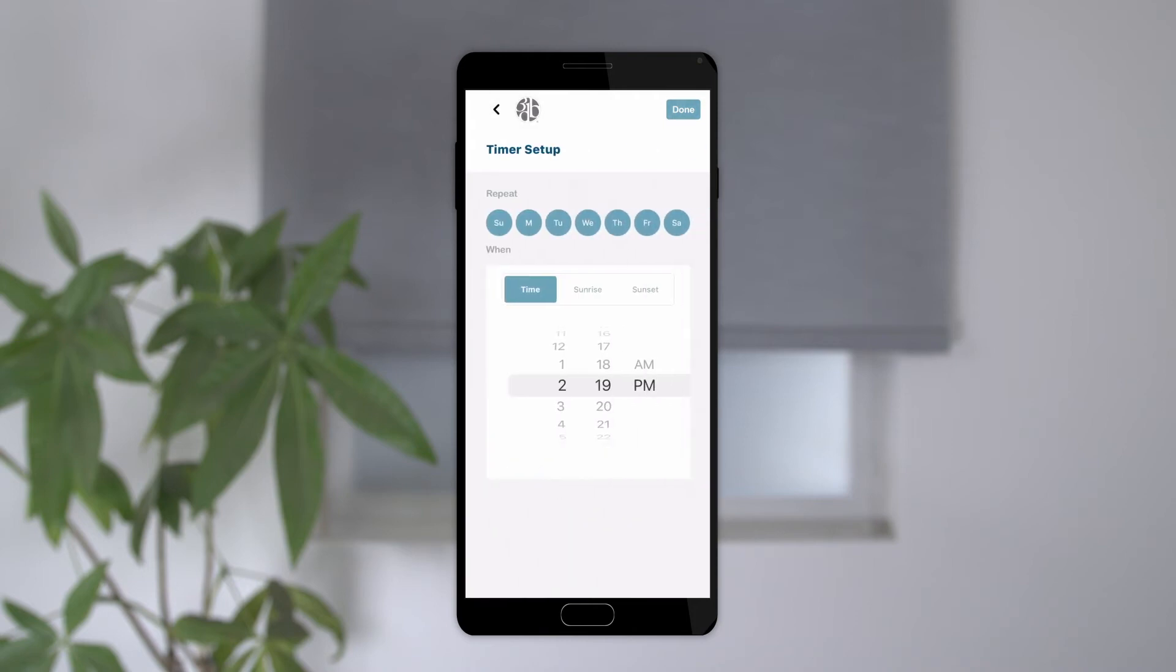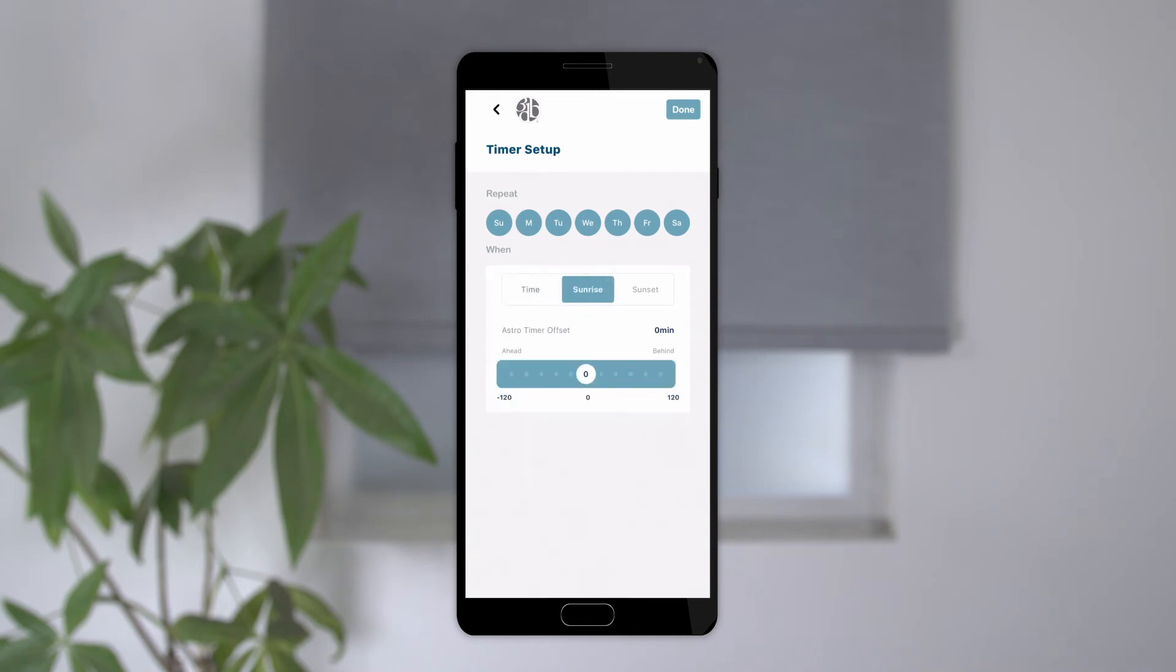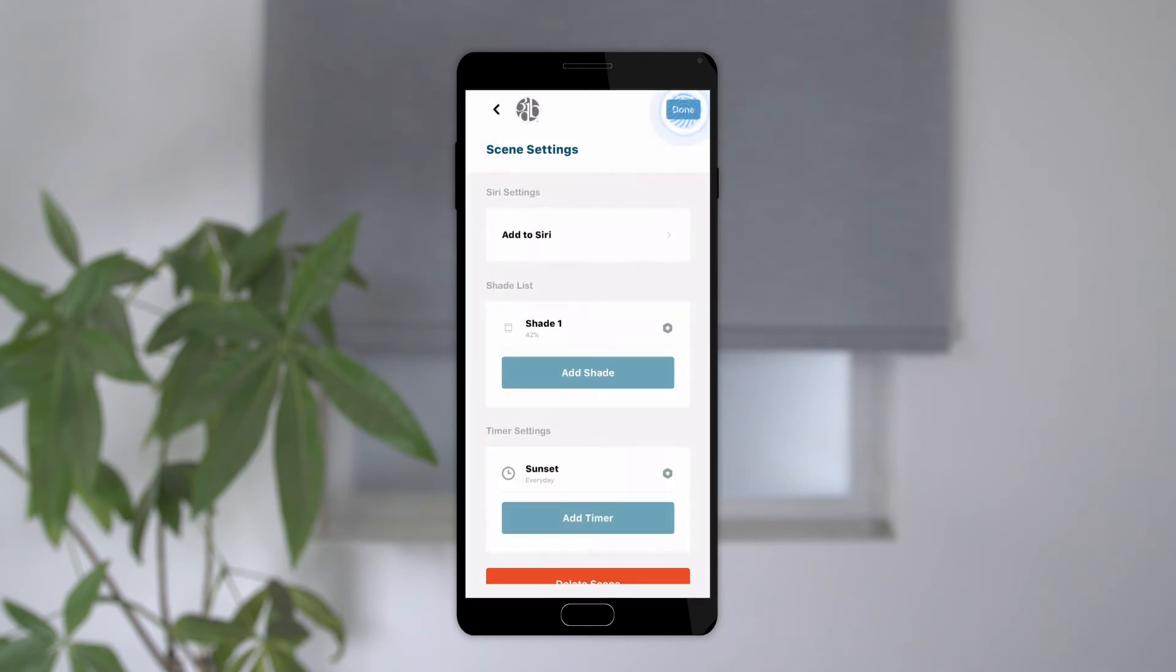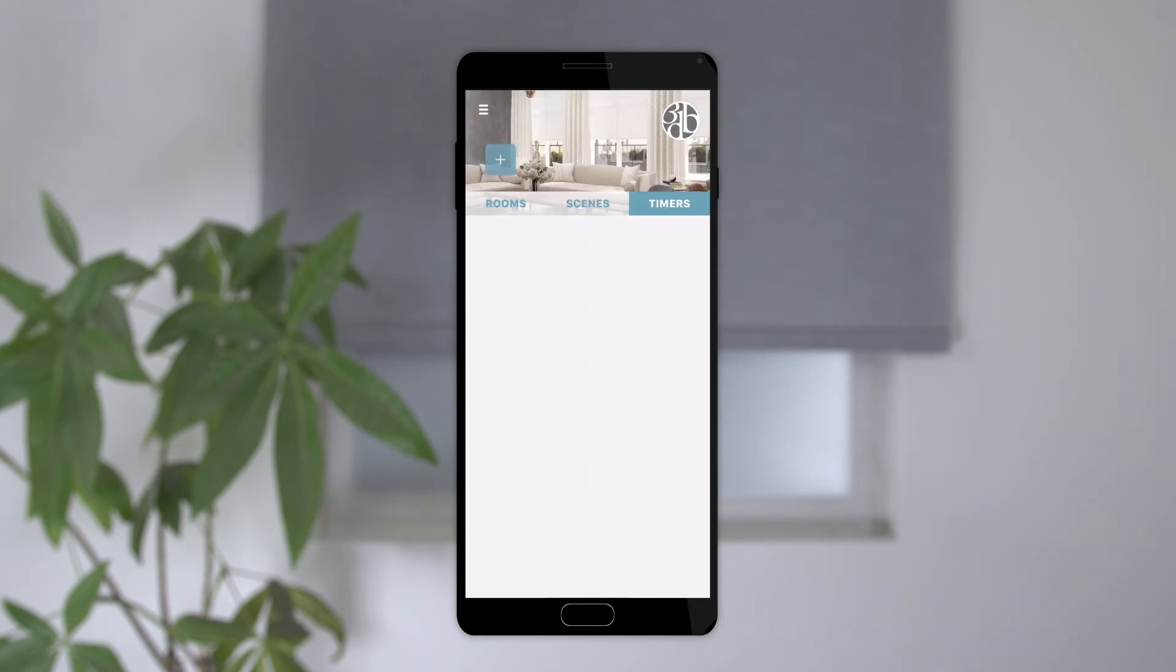Tap the days of the week you'd like the timer to run. The timer can be set to a specific time of day or at sunrise or sunset, and you can even have the timer set up for up to 120 minutes before or after. Tap done when finished to save your changes. You can also add timers directly from the timers tab.